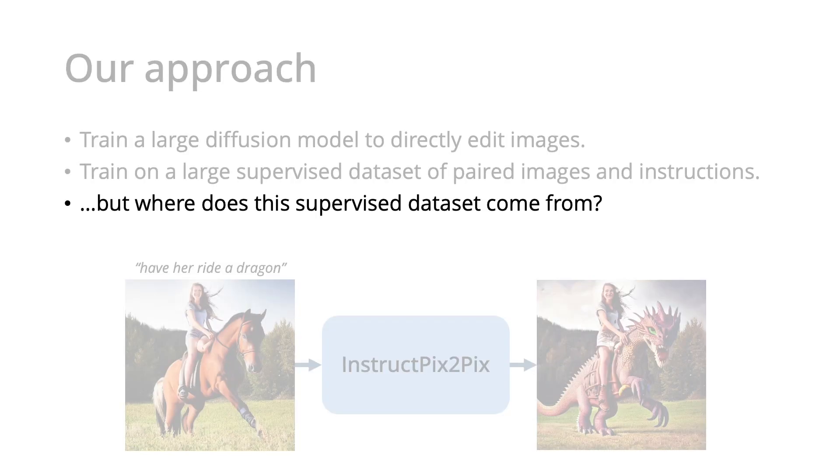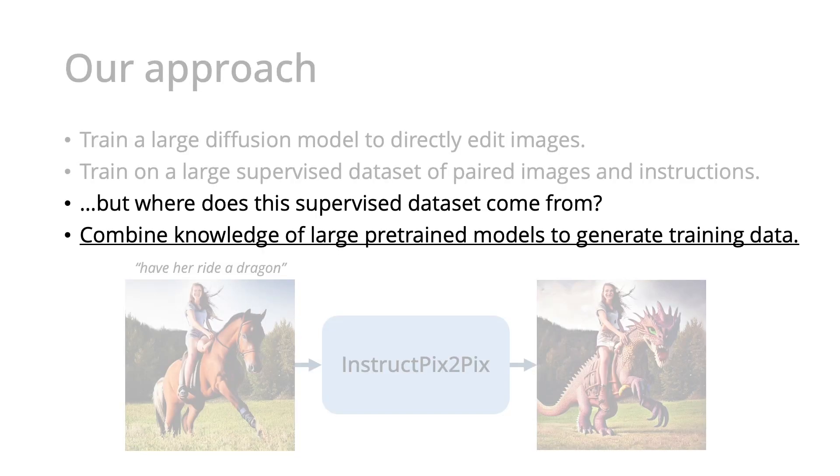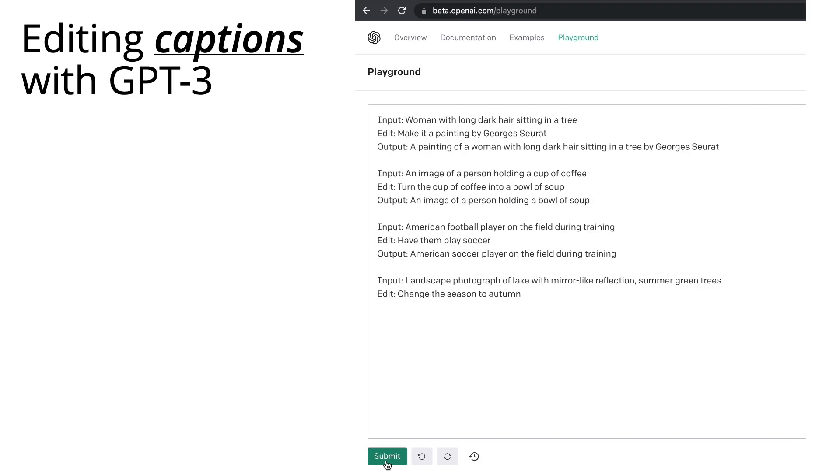But it begs the question, where does this supervised dataset come from? Our key insight is to combine knowledge of large pre-trained models to generate training data. And this is where we leverage GPT-3.